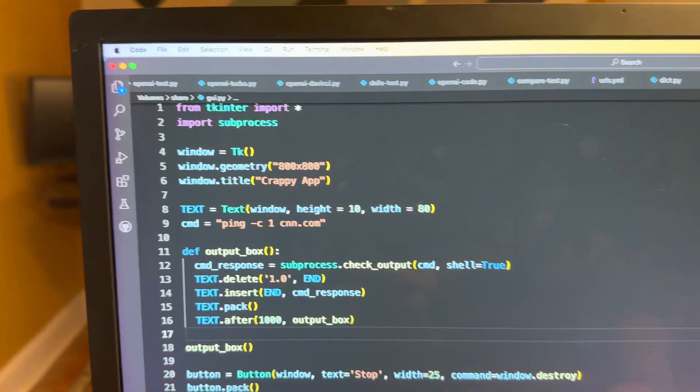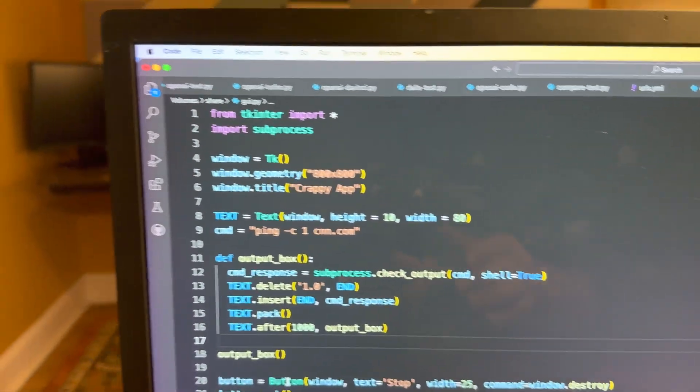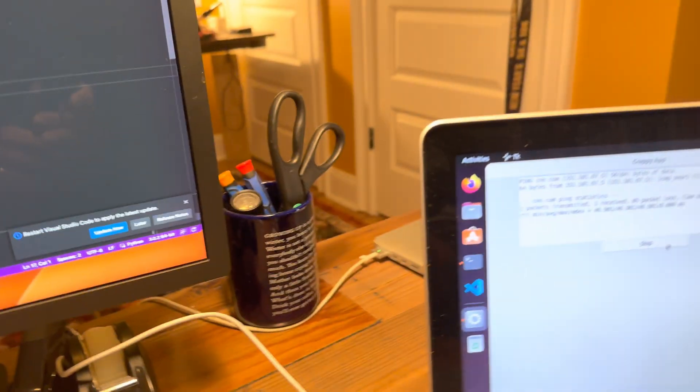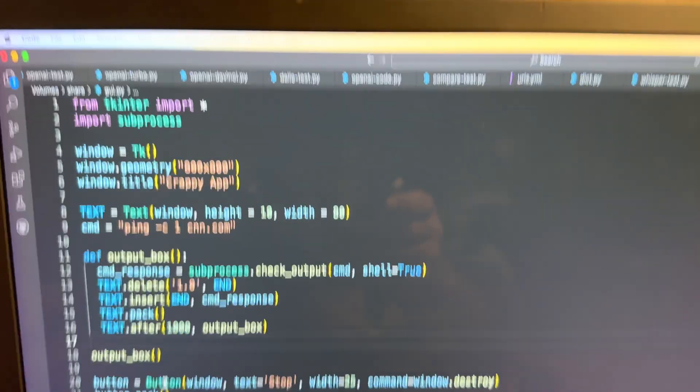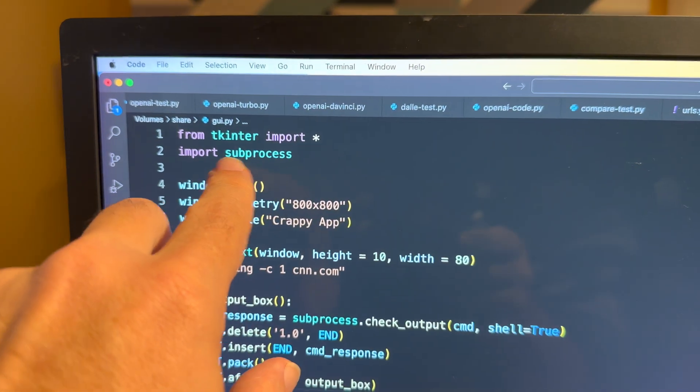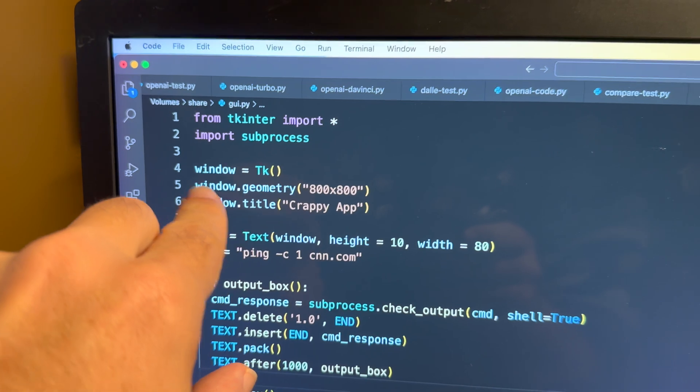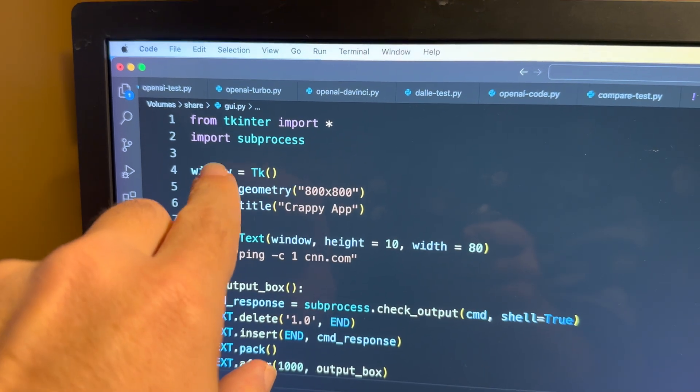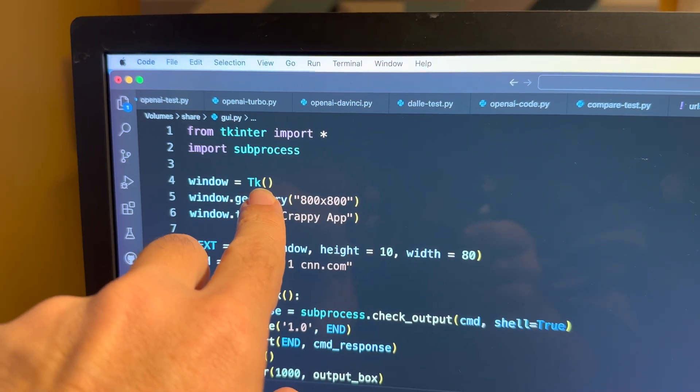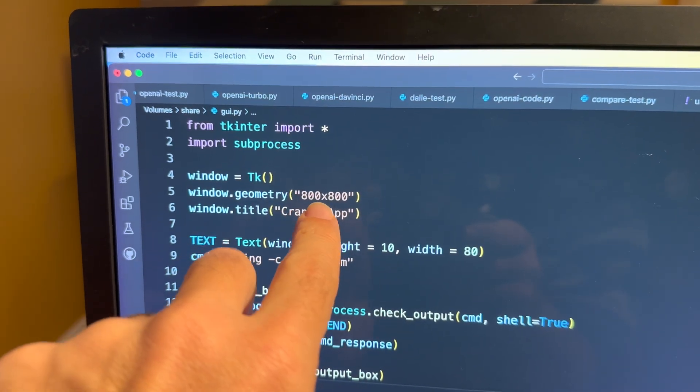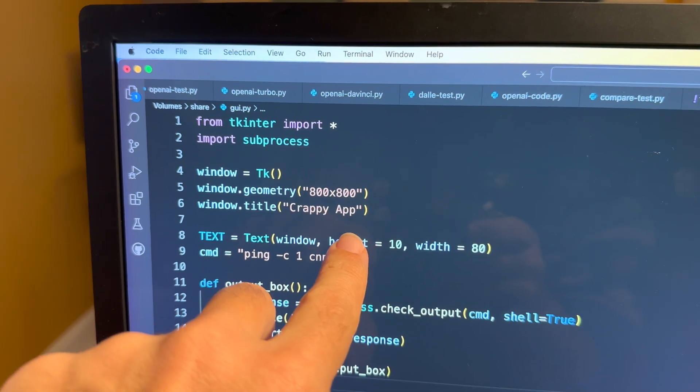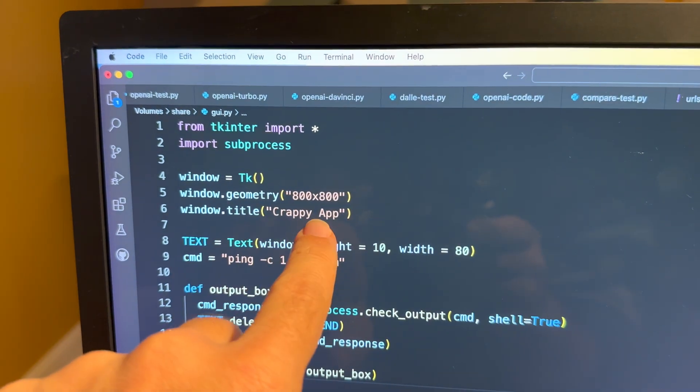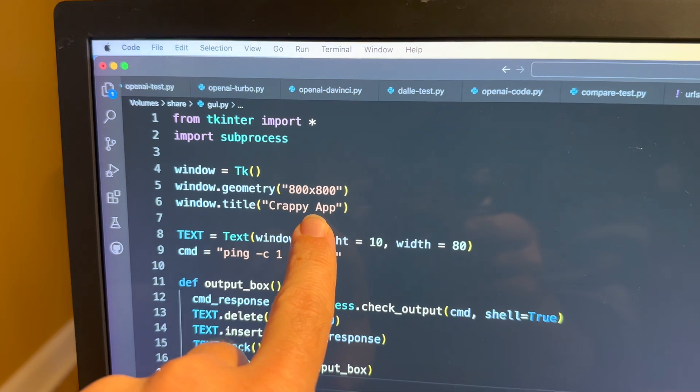We go over here and take a look at the tkinter code. This is literally 23 lines of code. So we import tkinter, we import subprocess. We create the tkinter window, make the size 800 by 800, make the title crappy app of course.